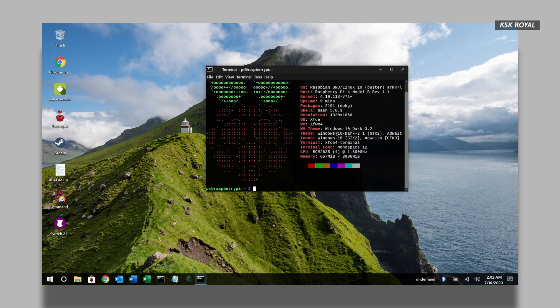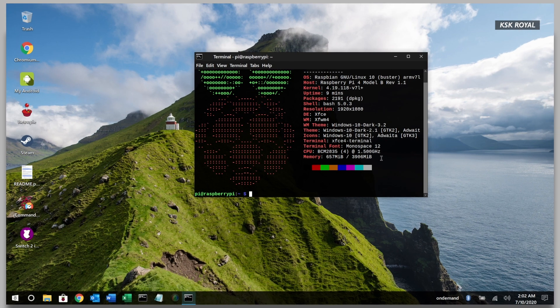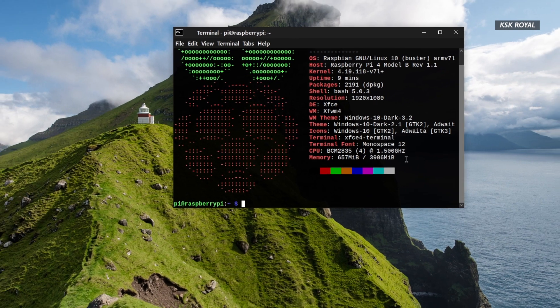Overall, Twister OS is a Linux distro based on Raspberry Pi OS that emulates Windows 10 and macOS looking desktop environments with many advanced tools and customizations.